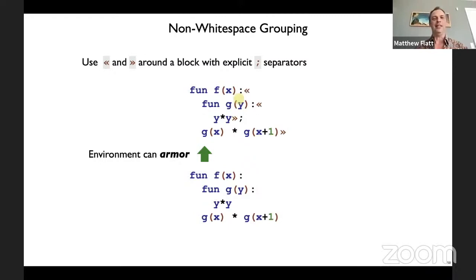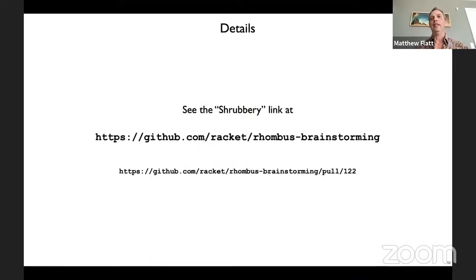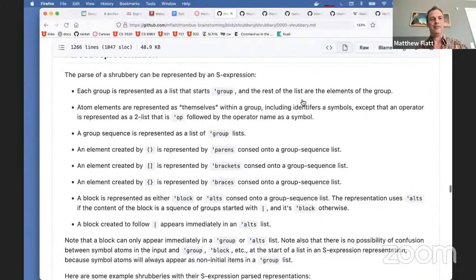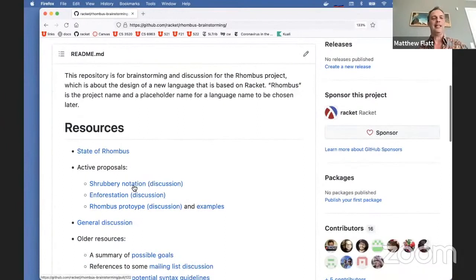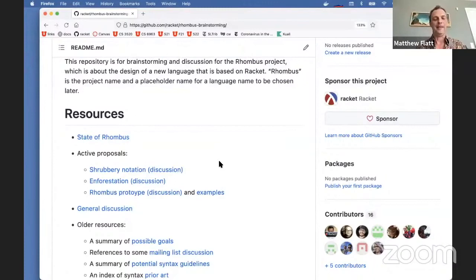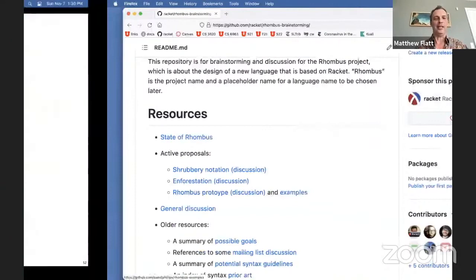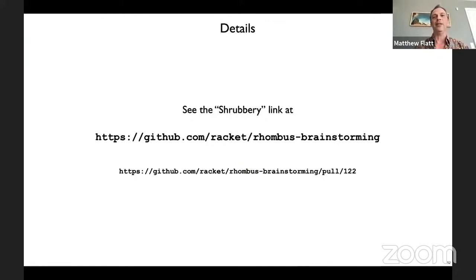Also, when you print shrubbery, the printer puts these guillemet things in so that it can be on one line or not depending on context. If you want to get into more details I haven't talked about, you can go to racket-rhombus-brainstorming — that GitHub site has a readme with pointers to active proposals, the state of Rhombus, and general discussion. Jay and I jumped right into the Rhombus syntax experiments without giving any overview. The examples link there covers the examples Sam mentioned earlier. That is my whirlwind tour of shrubbery notation.